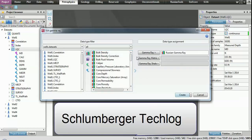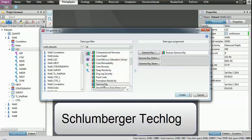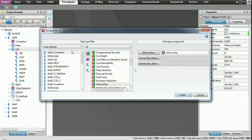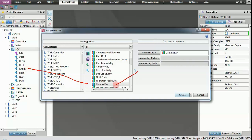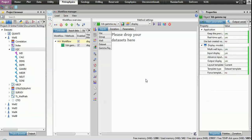Schlumberger TechLog has been continually developed and tested for the last 18 years. The result is a truly leading wellbore-centric platform that is faster, more usable, and more stable than ever before.